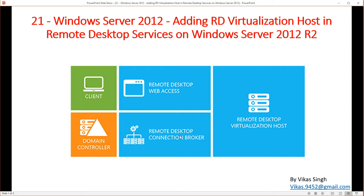If you have only one RD virtualization host, you risk a failure of virtual machines when that Hyper-V host goes down. So I'm going to add a second RD virtualization host to this infrastructure. It's always recommended to have a cluster running your RDS VDI infrastructure — a two or three-node Hyper-V cluster — so when one host goes down, another host is available to take the workload.